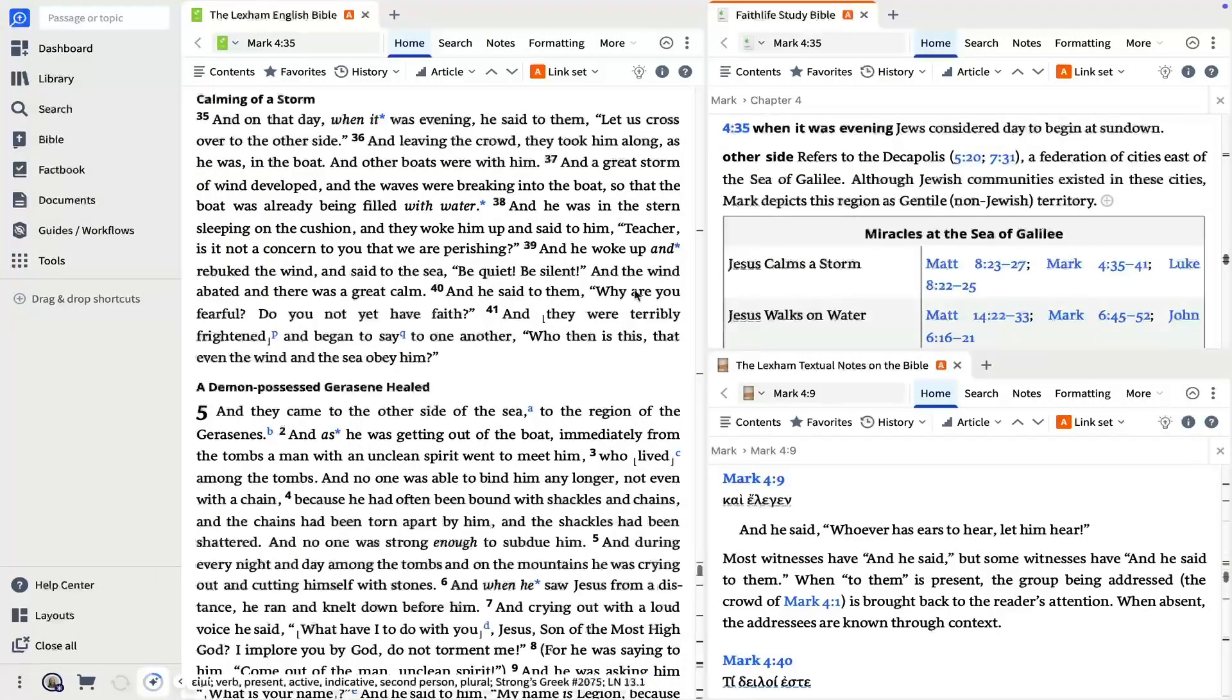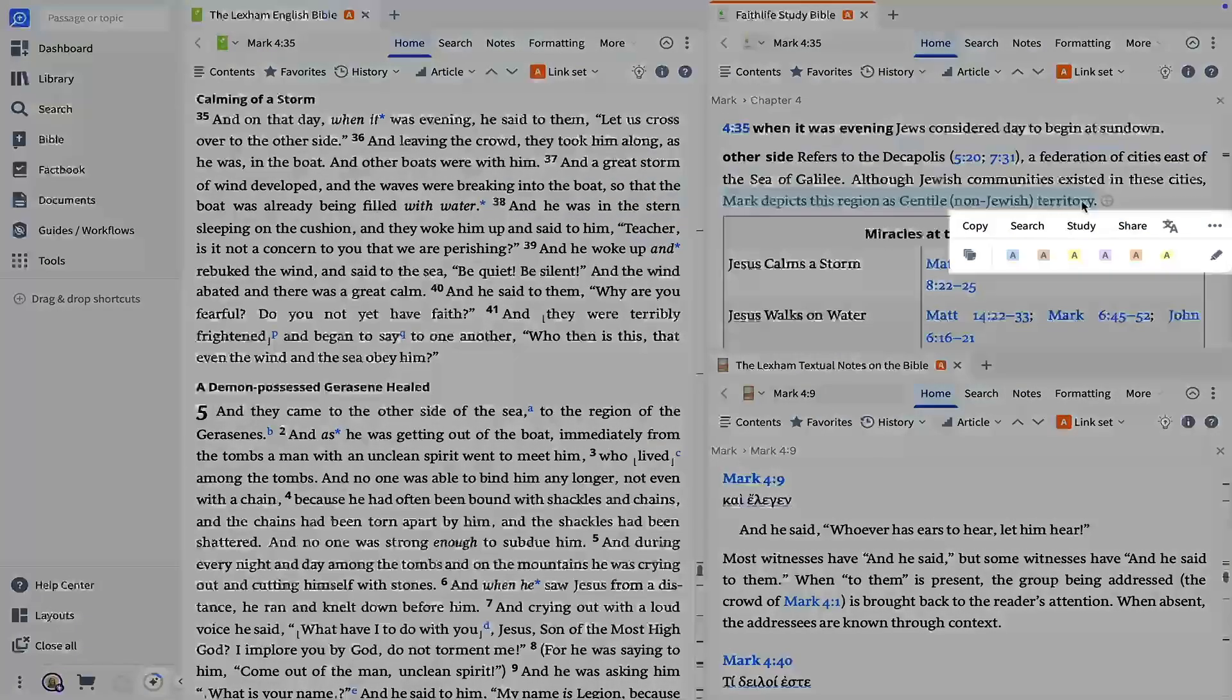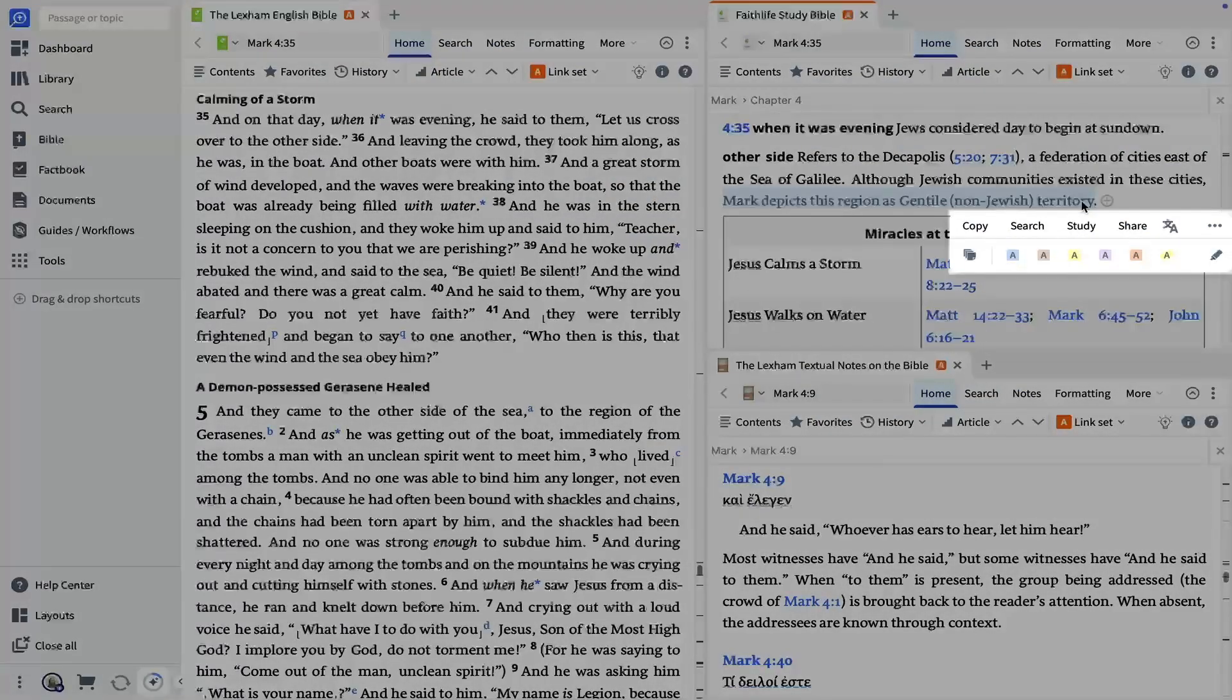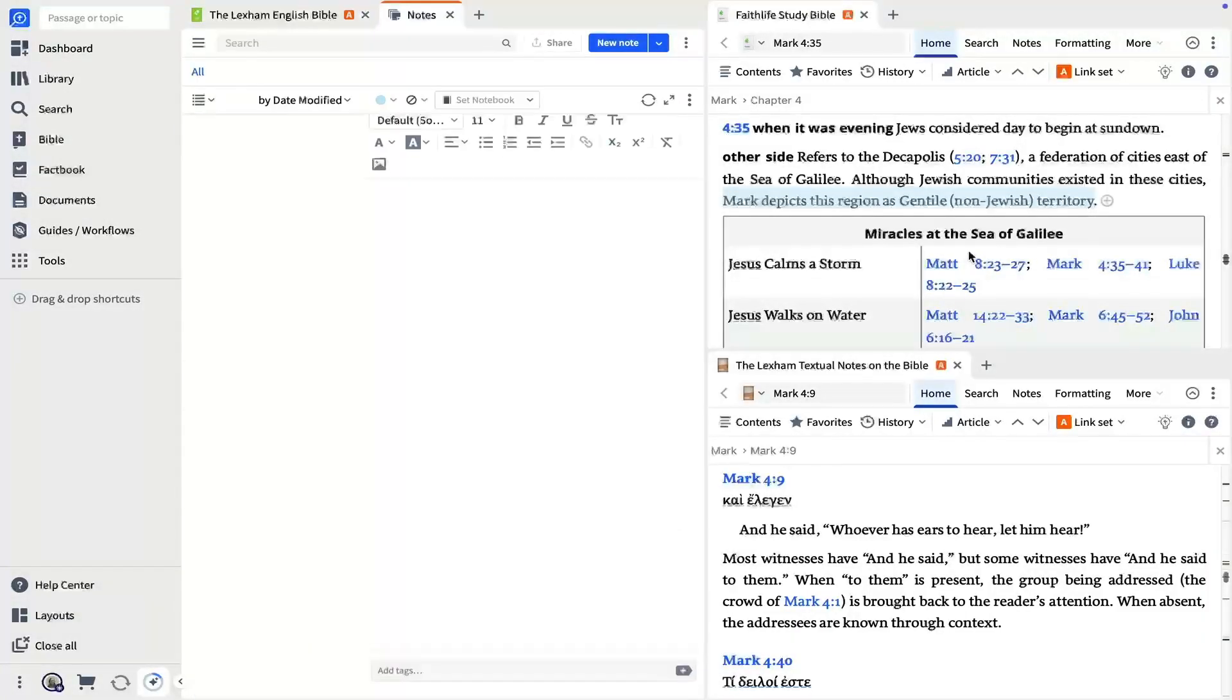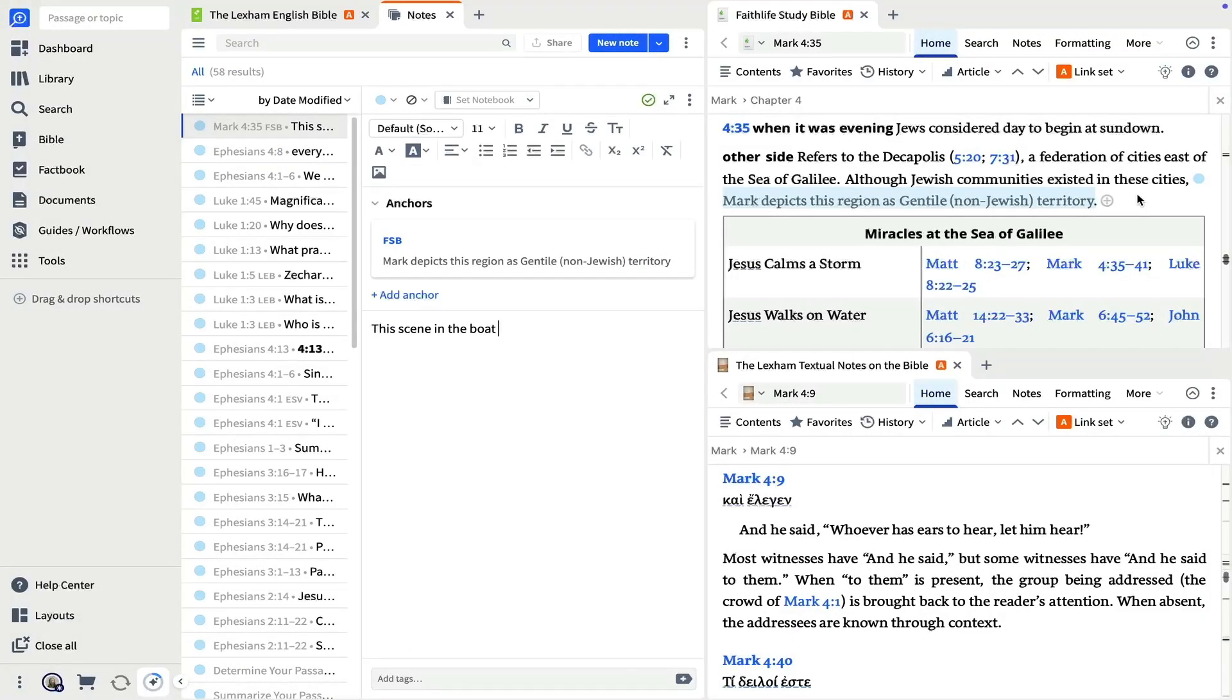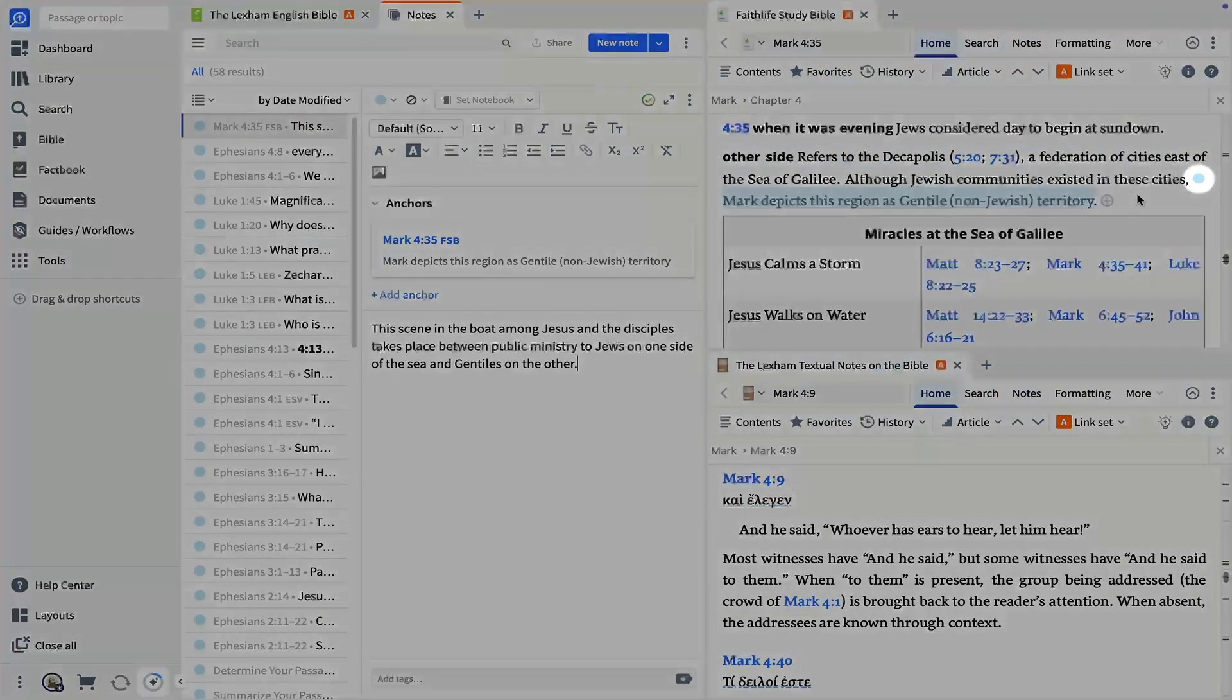When you find a helpful insight, left click and drag to show the selection menu. This menu gives you quick access to some key actions like copying your selection, taking a note, and more. Notes created from the selection menu are anchored to the text, meaning that the note links back to the text you selected and the book now shows a note icon pointing you to your note.